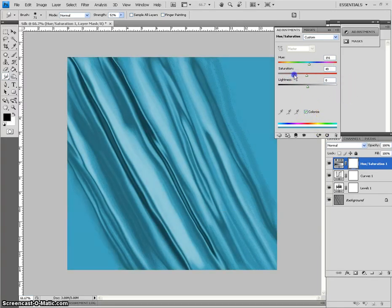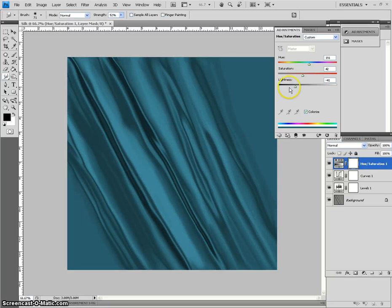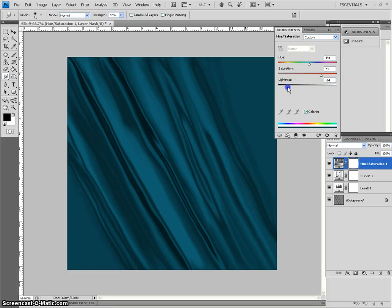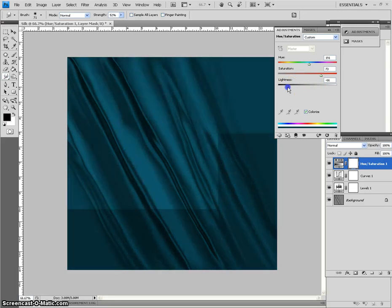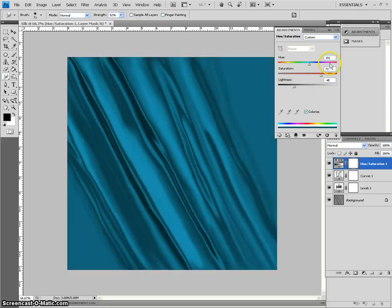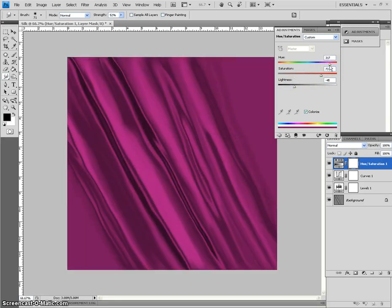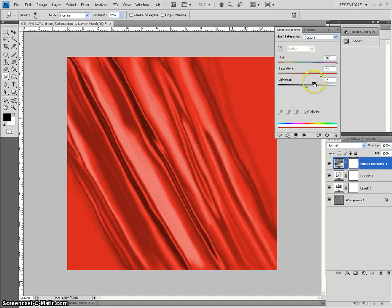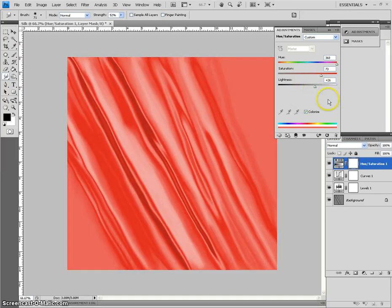And of course, lightness. That will determine how deep or dark the color is. Then you can go red. Ooh, that's pretty. Look. That's really pretty. And of course, the lighter it is, the more these highlights will be.